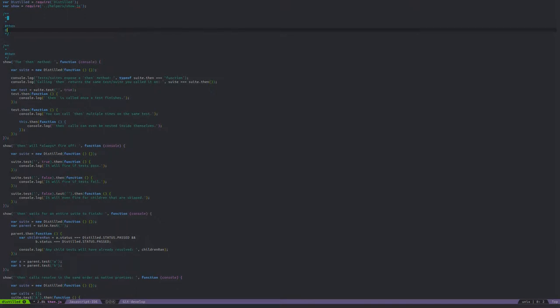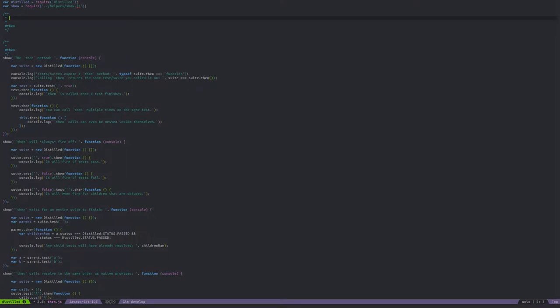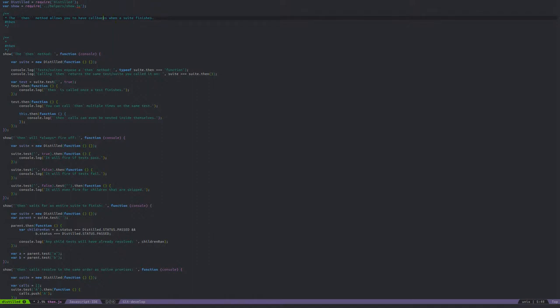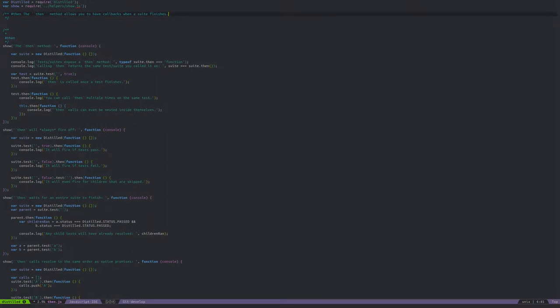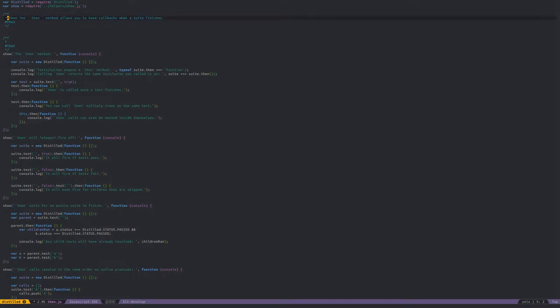Let's go through and make that. So let's say we've got 'then' and we want to talk about the then method. I'm not going to go into much detail here because the point is to show off the documentation, not the thing being documented. So I might say something like: 'the then method allows you to have callbacks when a suite finishes.' Let's say that's the entire thing. This is kind of a one-liner, so let's put this all on one line.